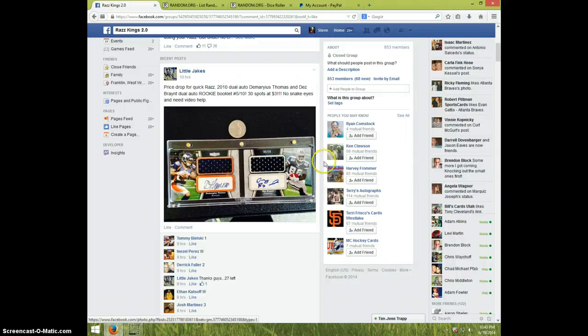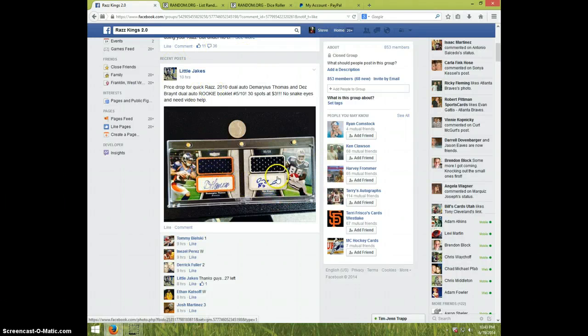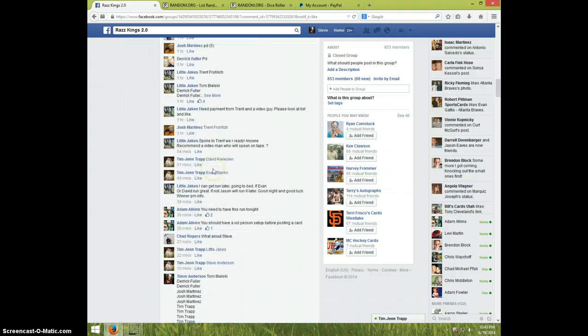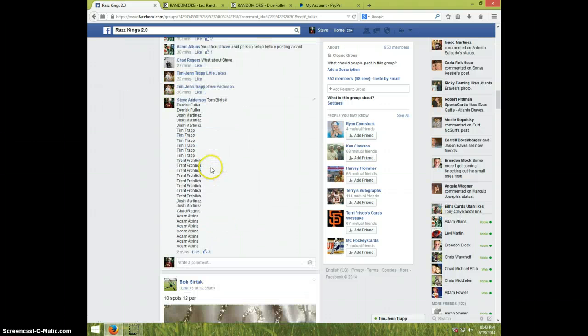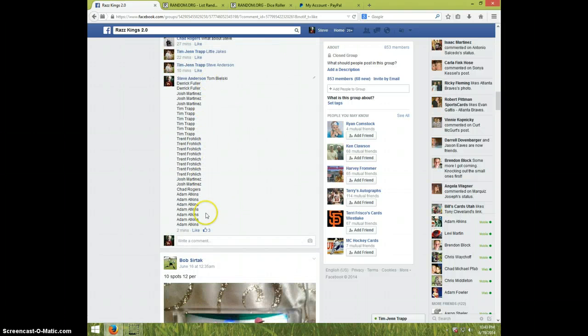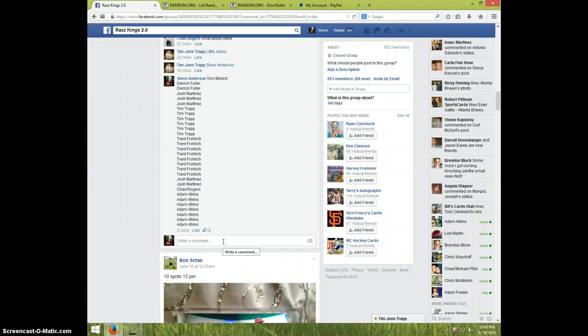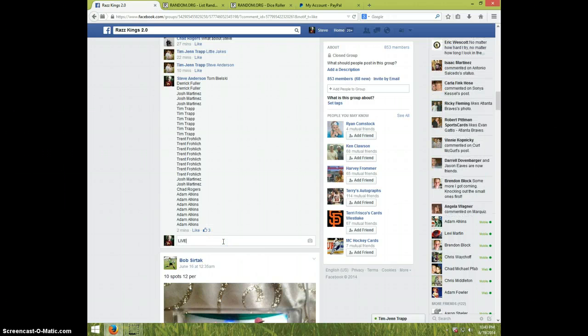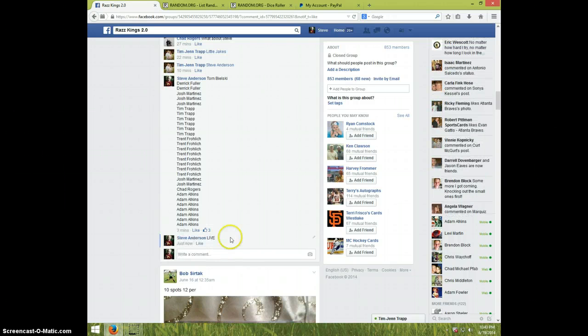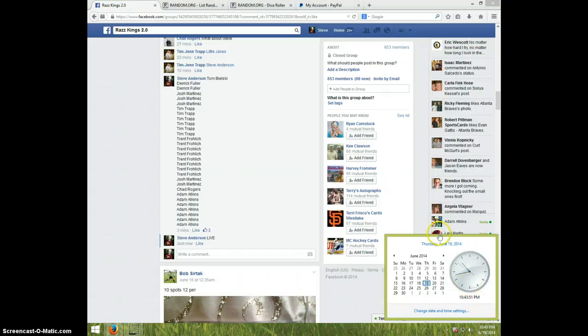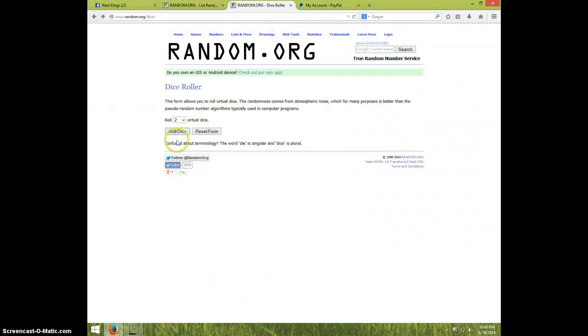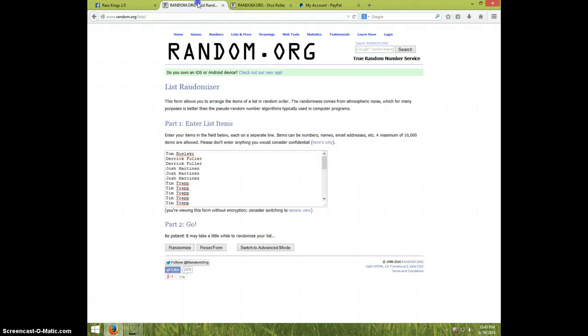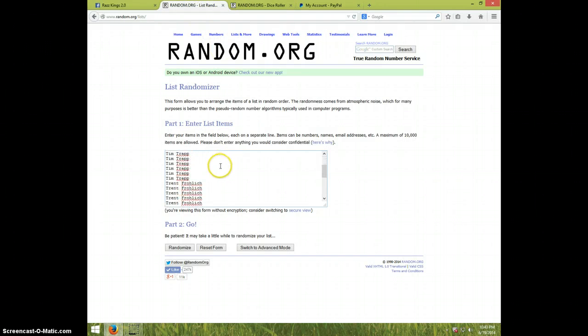Hey guys, it's Steve doing the video for Little Jake's for the Thomas and Bryant booklet number 210. Here's the list type live, it is 10:43. Two dice one time, snake eyes, a reroll seven times guys. Here's the same list.